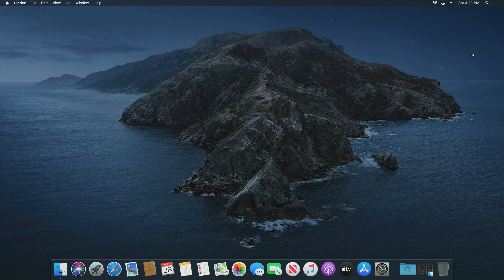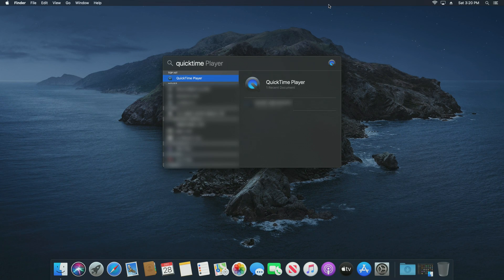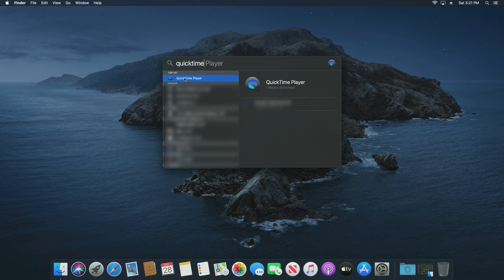Now to get started, just come up to the top right corner of your screen and click on the search option. Type in QuickTime and it should just be the first result, QuickTime Player. Go ahead and click on it to open it up.